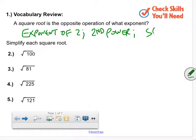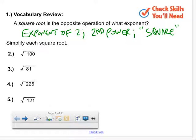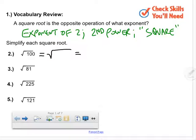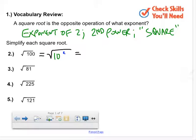Simplify each square root — and I want you to do more than just know these squares; I want you to understand why the result is what it is. For number two, it's ten, but remember we can think about 100 as ten to the second power. The square root and second power cancel each other out, so we're left with 10.